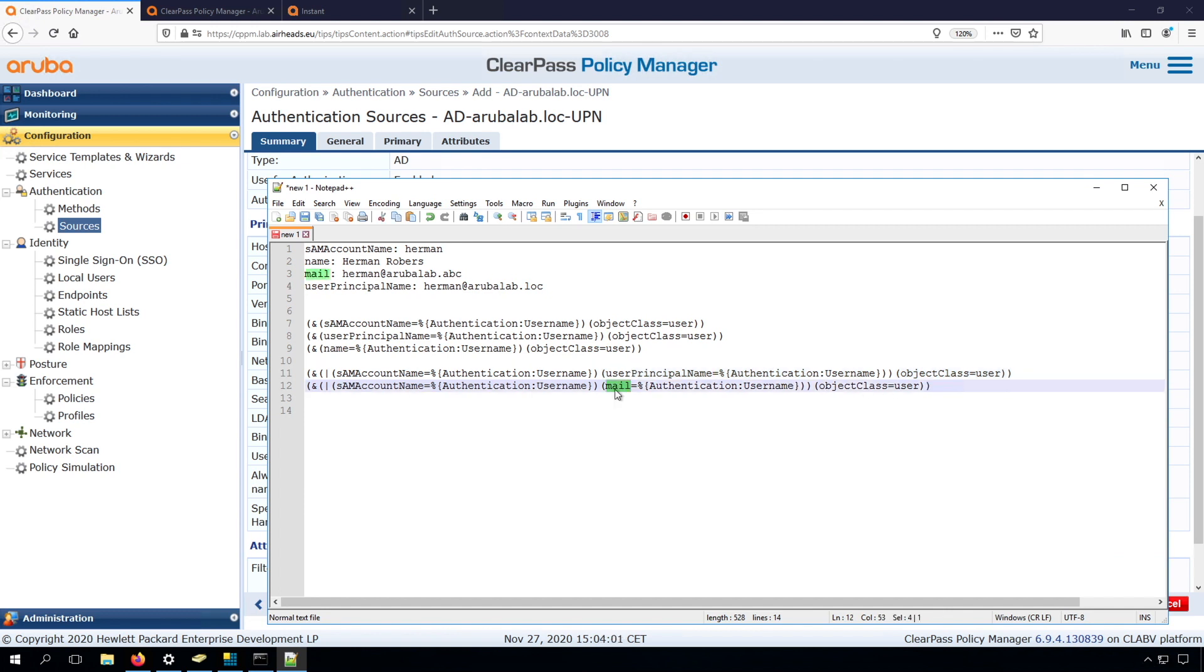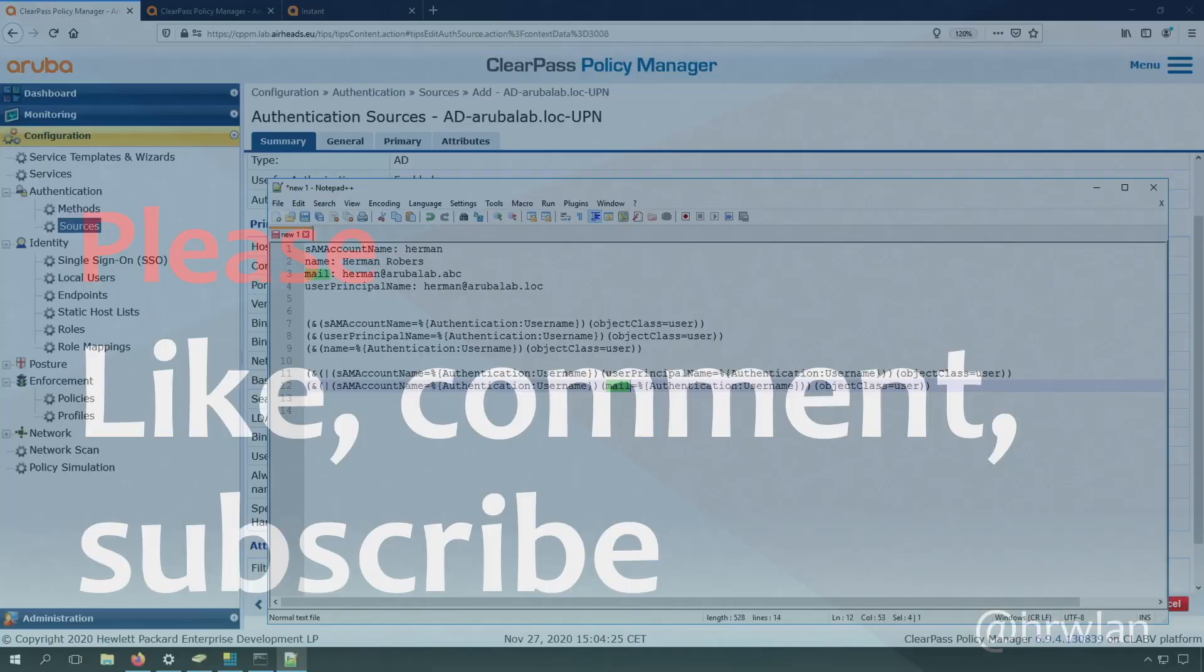And if you're doing certificate authentication, then probably you want to do this verification. So by default, AD can issue certificates based on the mail address of the user. So by taking this one, either the SAM account name or the mail address, and the same object class, then it will allow either if it's certificate authenticated with the mail address, or if it's using the username. So it's pretty flexible if you know how it works, and now you know how it works.